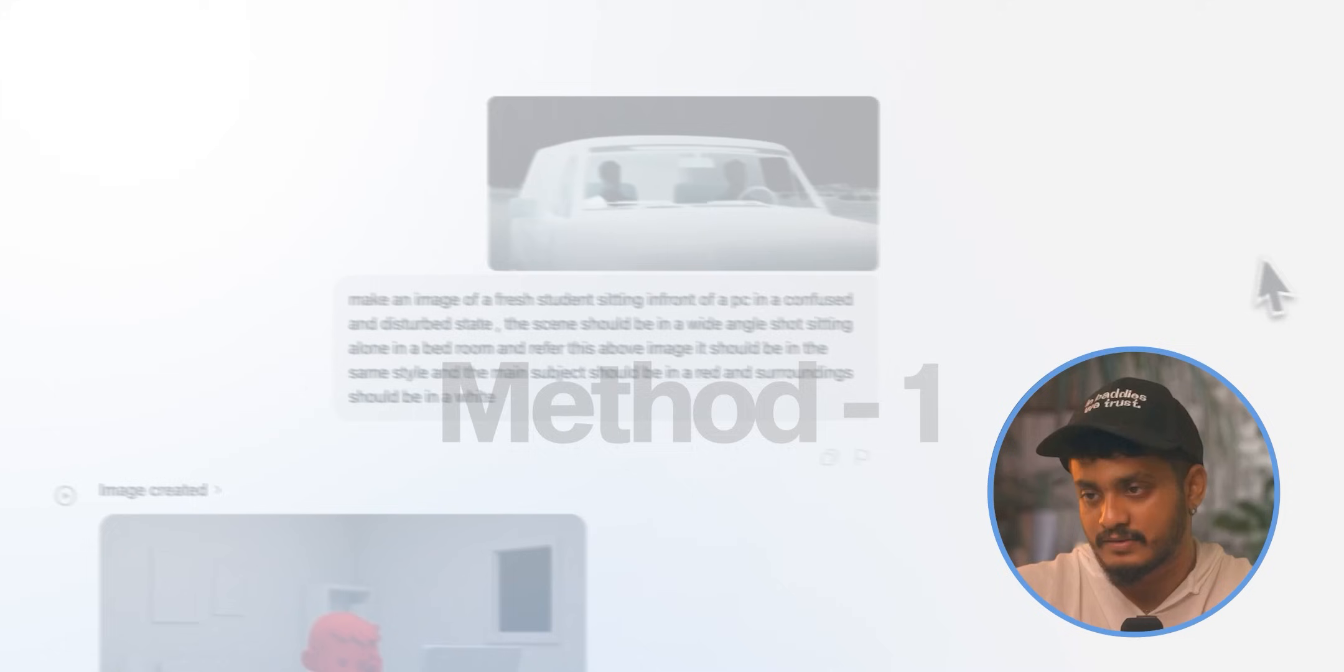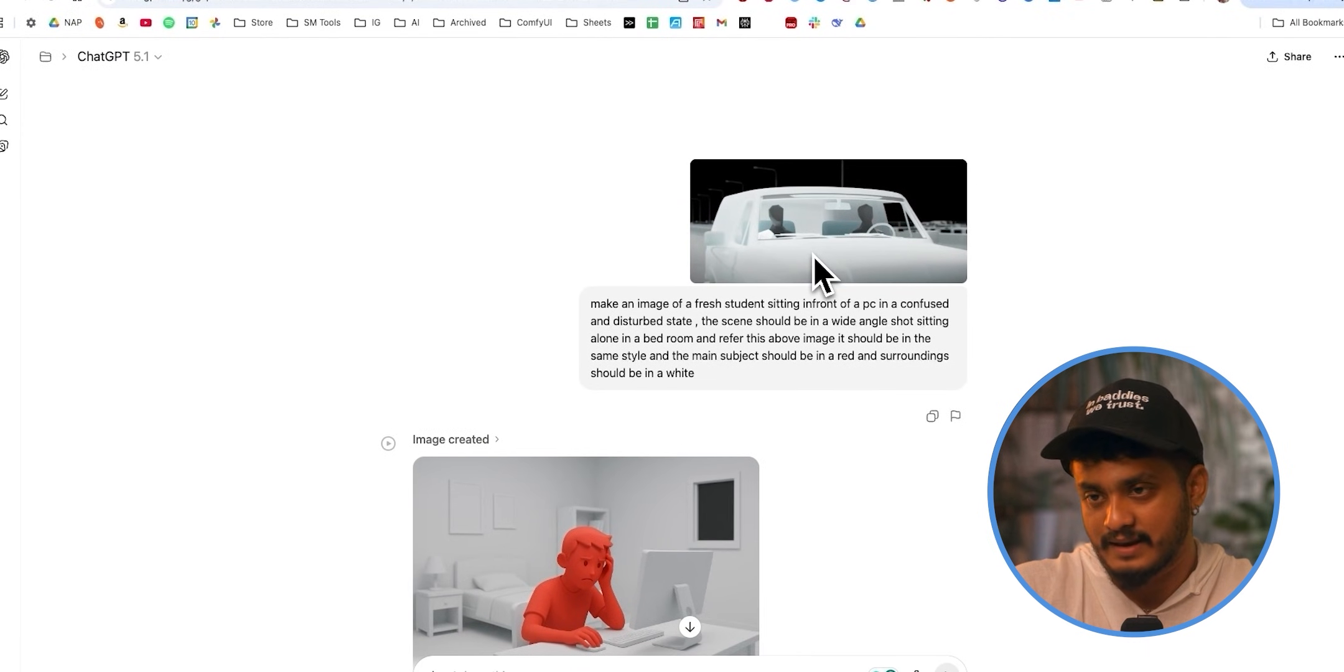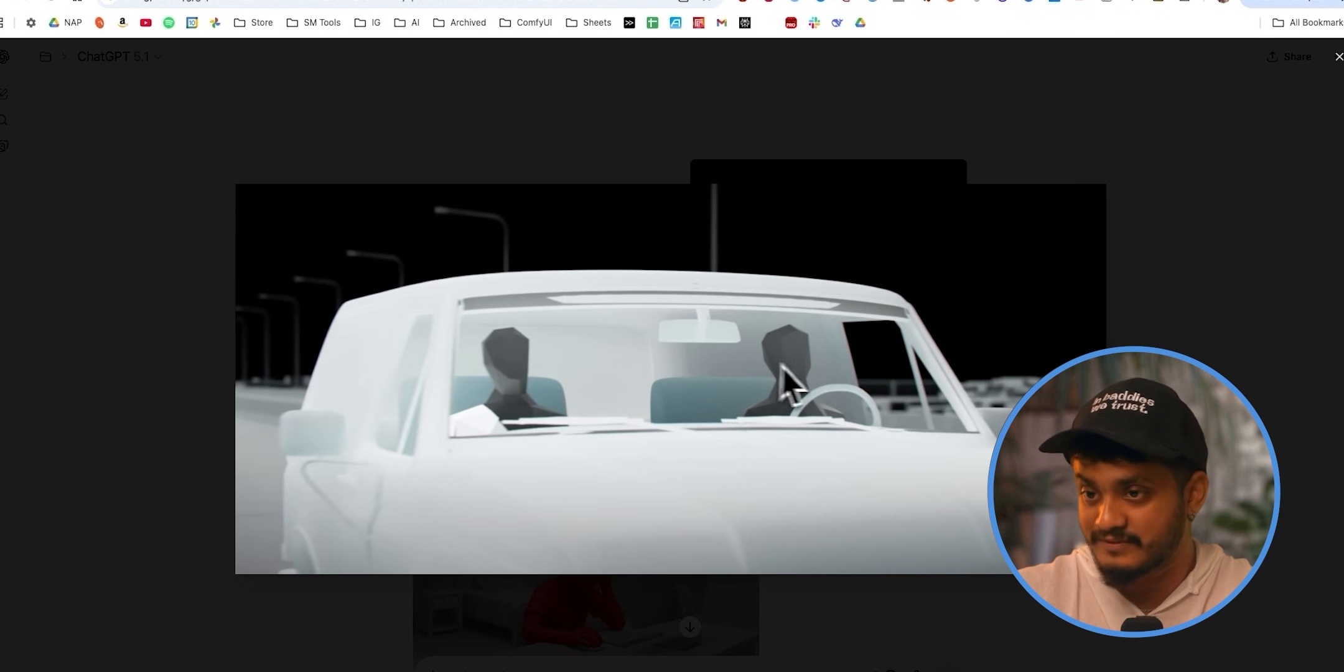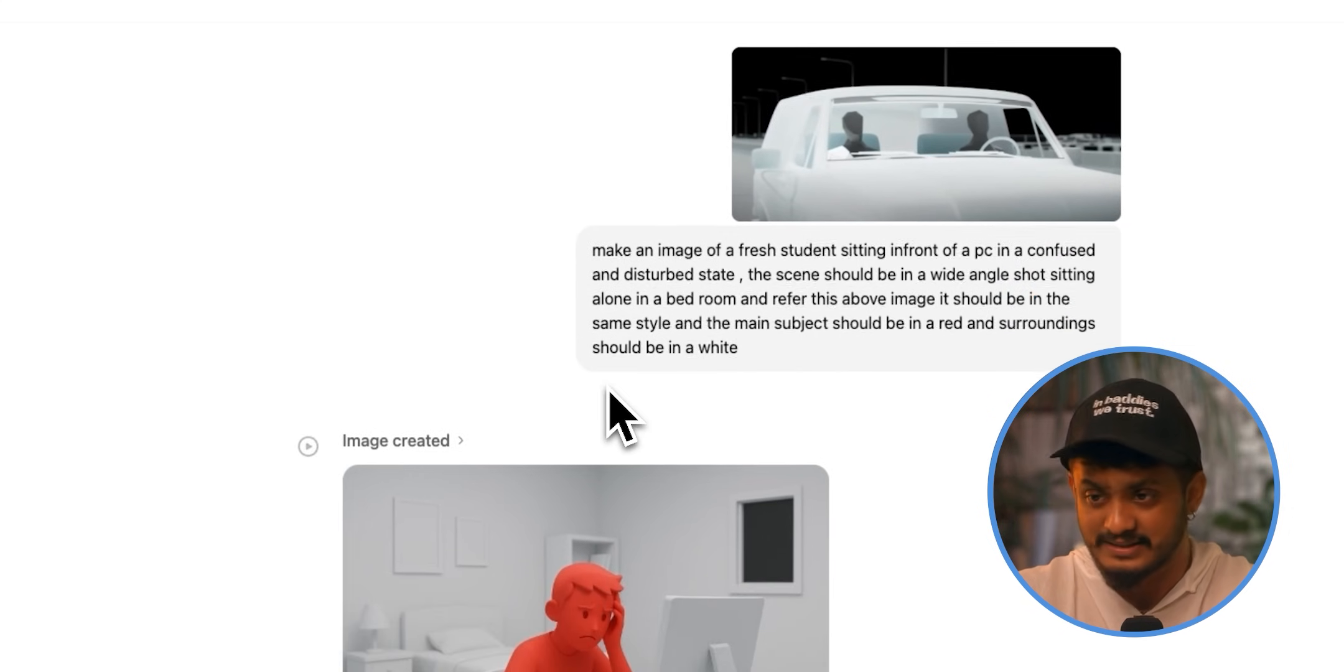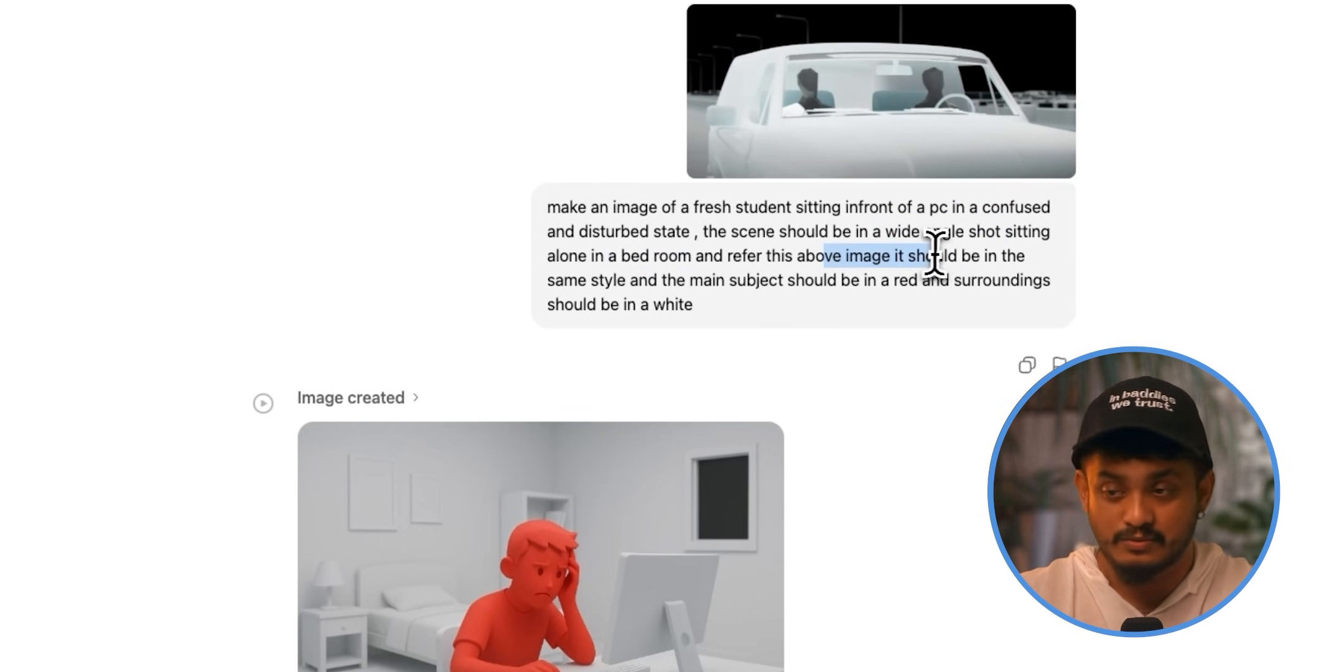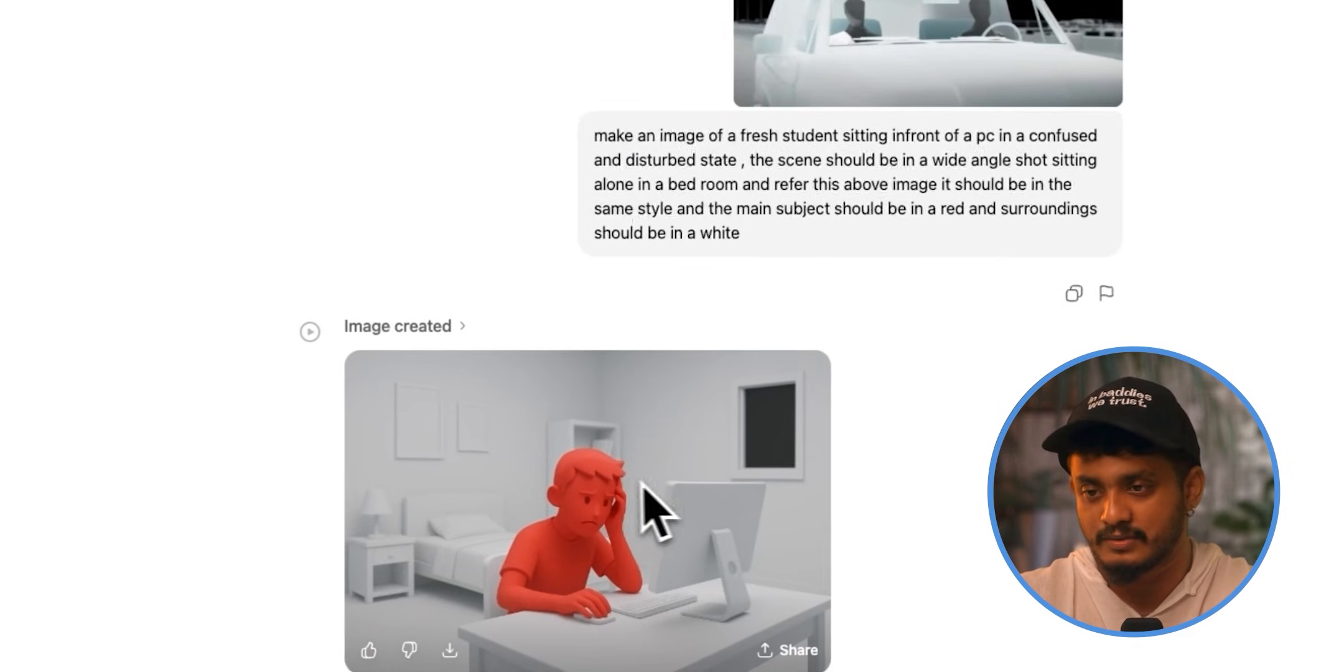Alright, let's do it live. So this is the first method, and this is how we got all of the videos for our channel. I will also show you method 2, which is much more efficient and faster. But this is how we used to get it done. So this is a screen grab from the newer channel. I get this as a reference because I really love this frame. A couple of things I wanted to change. For example, the actors in this are dark. The vehicles are white and the background is black. I wanted to flip it. So I just said, make an image of a fresh student, wide angle shot, sitting alone in bed, refer to the other image. Main subject should be in red because that is something I wanted to be part of my signature.